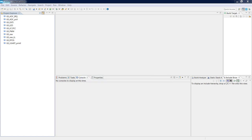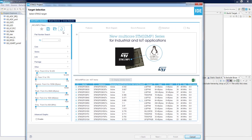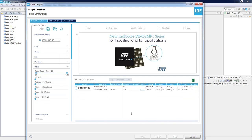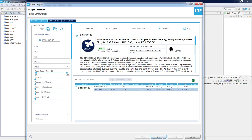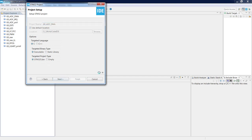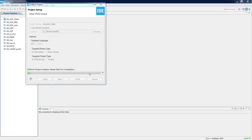This starts with target selection. Our microcontroller is the STM32G071RB in an LQFP64 package, which is present on a Nucleo board. Our project name will be, for example, G0_ADC_DMA. I will use C language, executable binary file, and project type STM32Cube, keeping the rest as default settings.